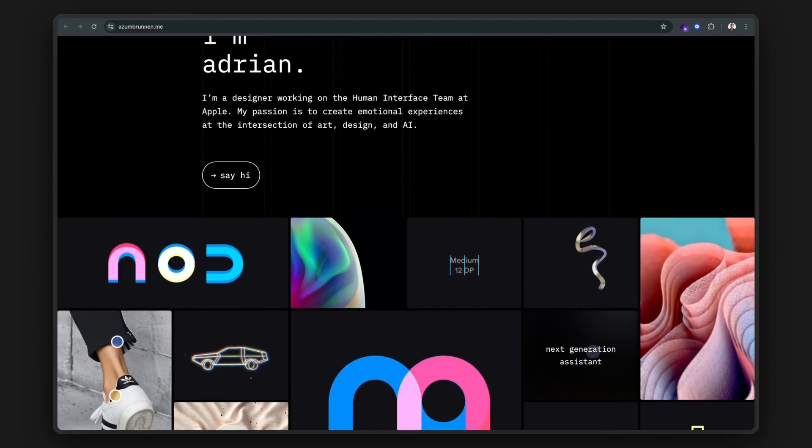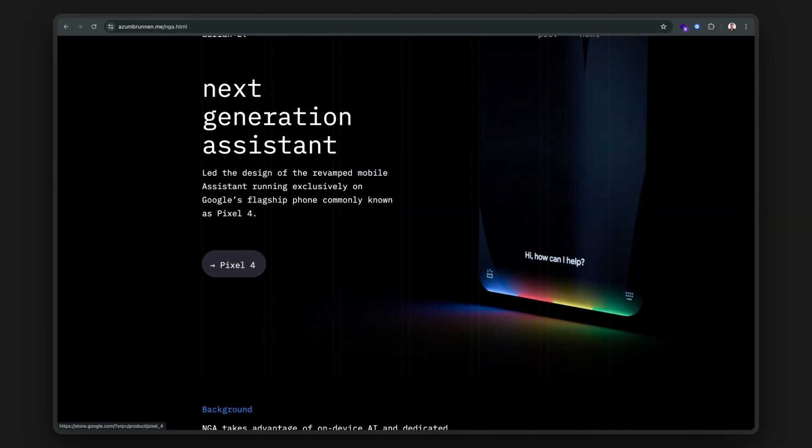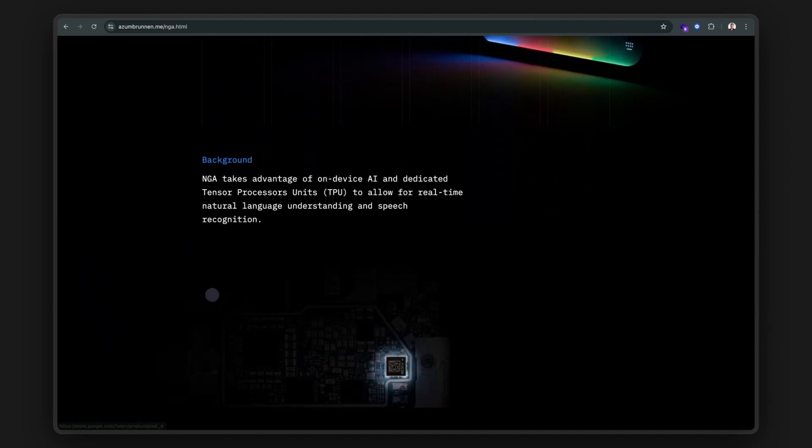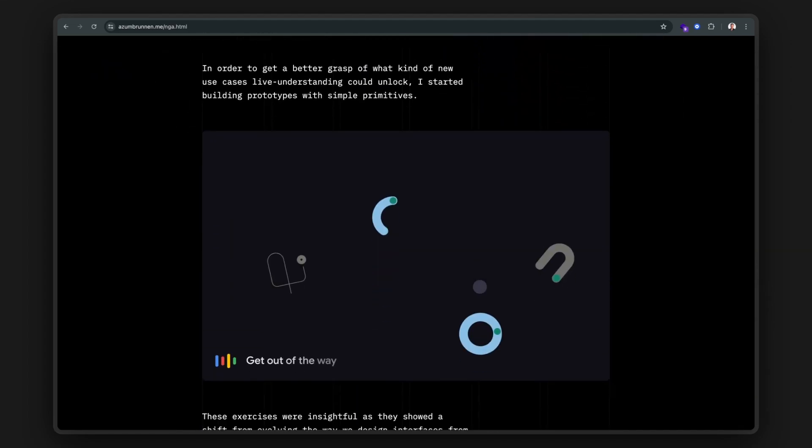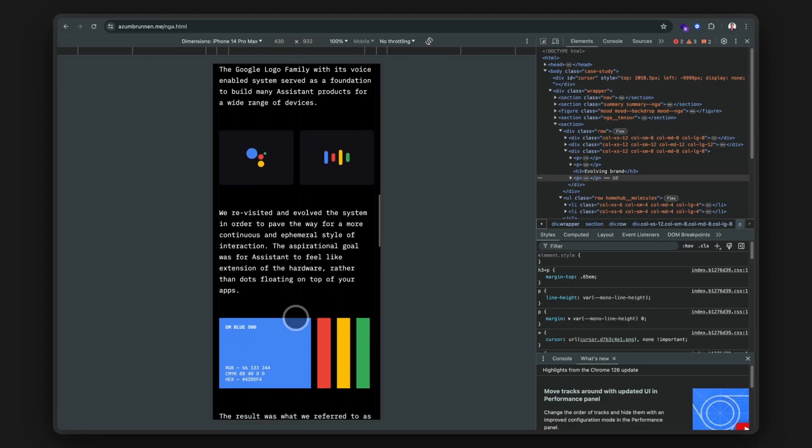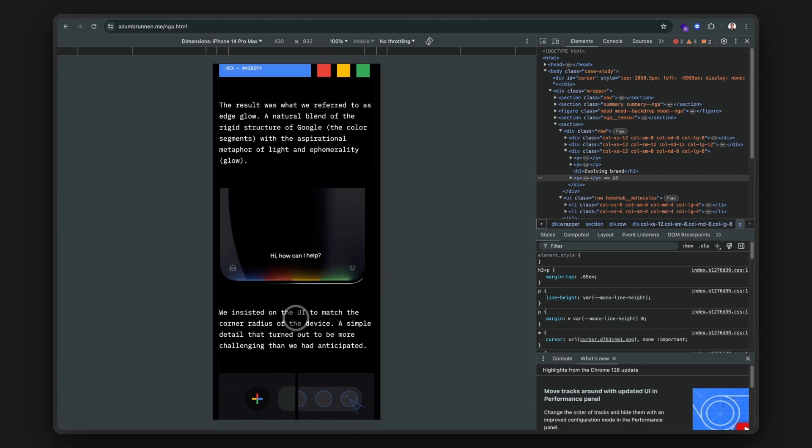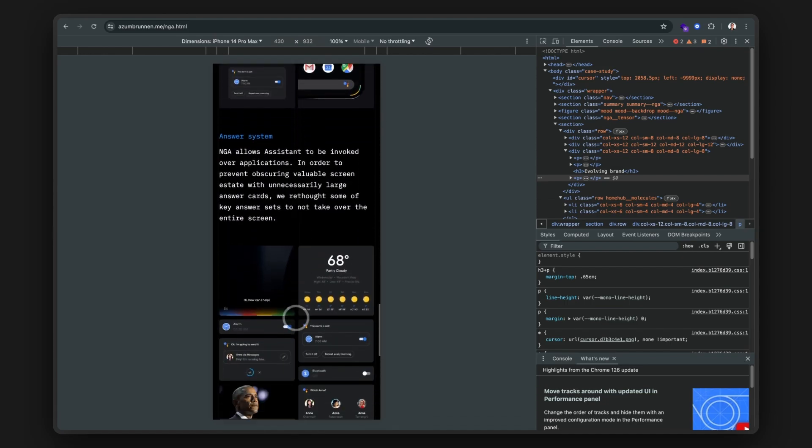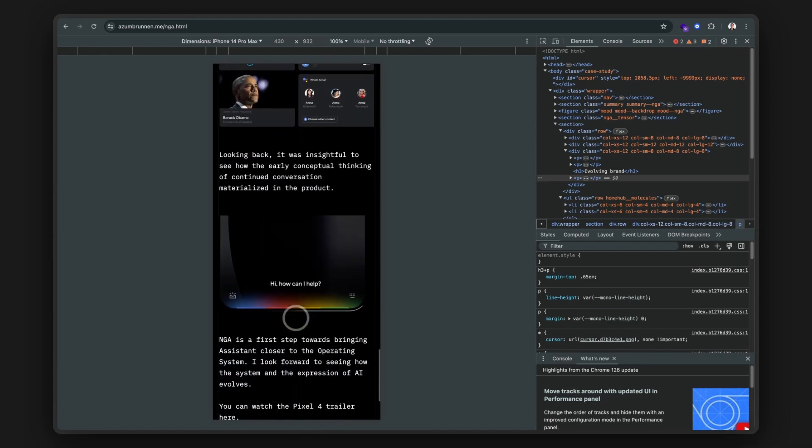Okay, so he worked on the Google AI assistant. Interesting. Let's check this out on mobile. I love the subtle animations. Top tier work from Adrian.